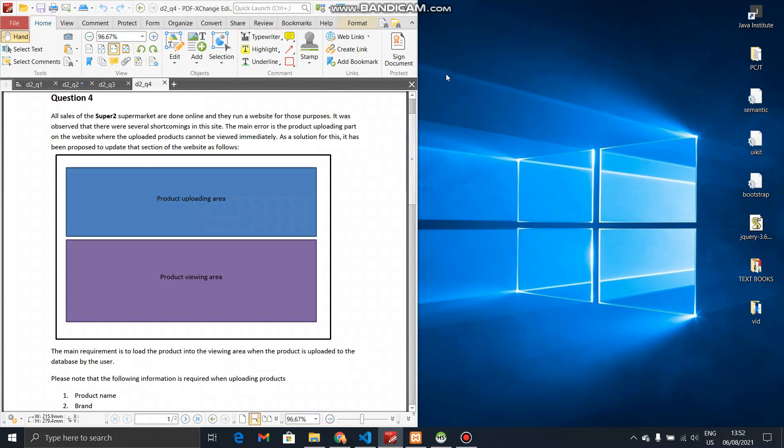Hello everyone, I am Dishan Palli. In this video, we have a new video in the Practical Assignment segment. We have a lot of questions about web programming, specifically about the Super2K and Supermarket website.